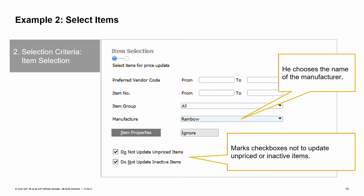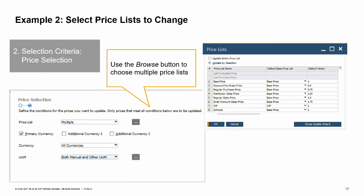Then we choose next to go to the second part of the selection criteria step. Within the selection criteria step, you also need to choose the types of prices you wish to change. First we choose the price list or price lists we want to include. In our example, the sales manager wants to change all the sales price lists except the web price list. To do this, we choose the browse button to open the price lists window to select multiple price lists. Another option on this window allows you to decide whether you are changing prices for the primary currency or for additional currencies. In our example, we only want to change prices in the primary currency.